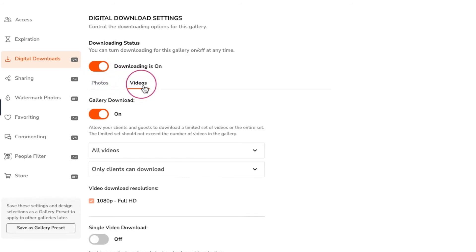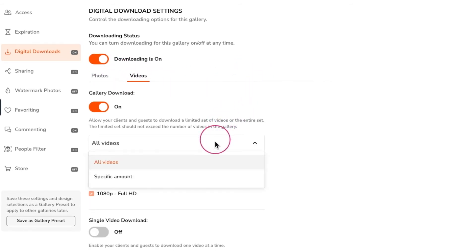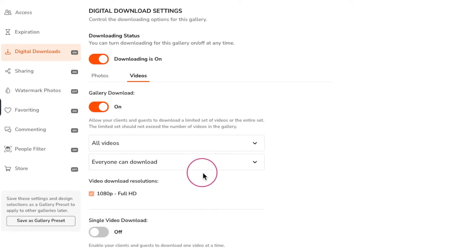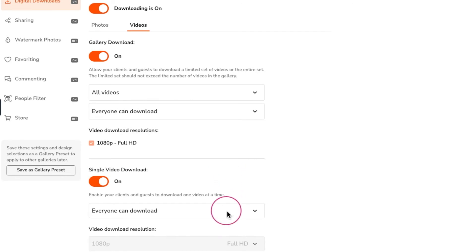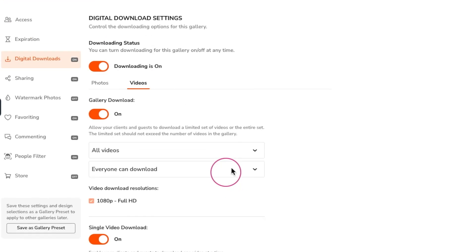Here you can allow full gallery downloading of all videos or just a specified amount. You can also control who is allowed to download your videos. There's a single video download option as well. If this gallery contains photos don't forget to check your photo download settings.